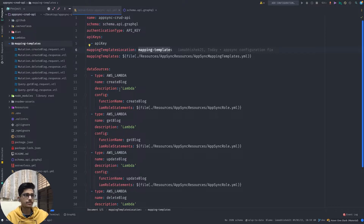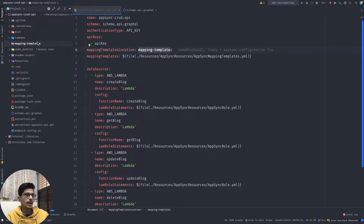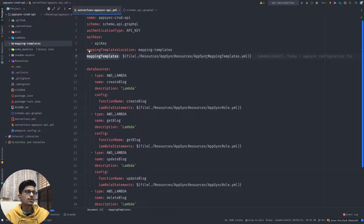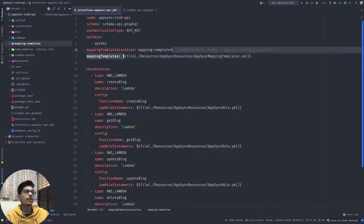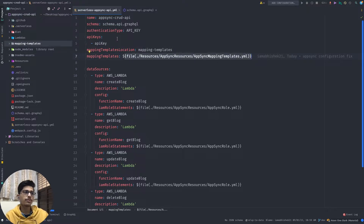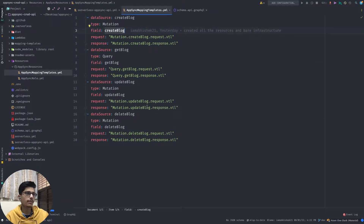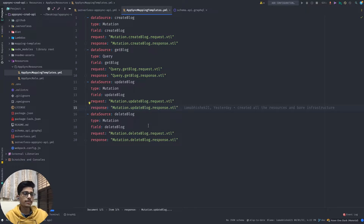I've referenced those mapping templates here. For mapping templates, we also need to add configuration like data sources, which I've also referenced from another file for better readability and maintenance. That file is created in resources/AppSync resources, and there the mapping templates are defined - four types for each of the CRUD operations.